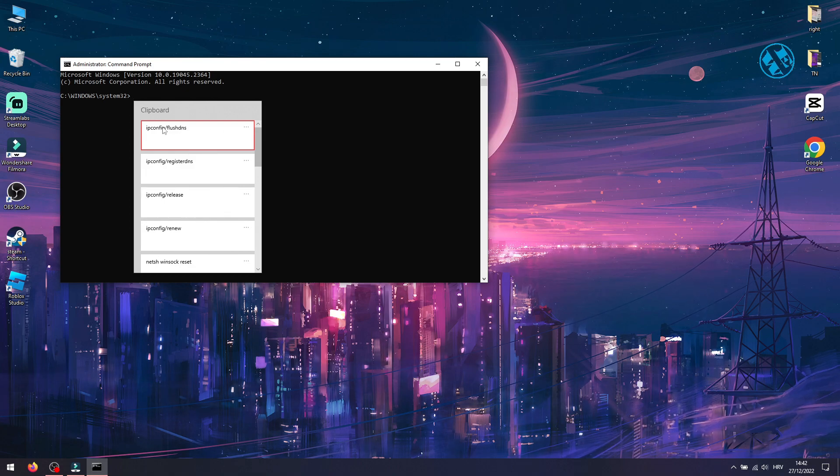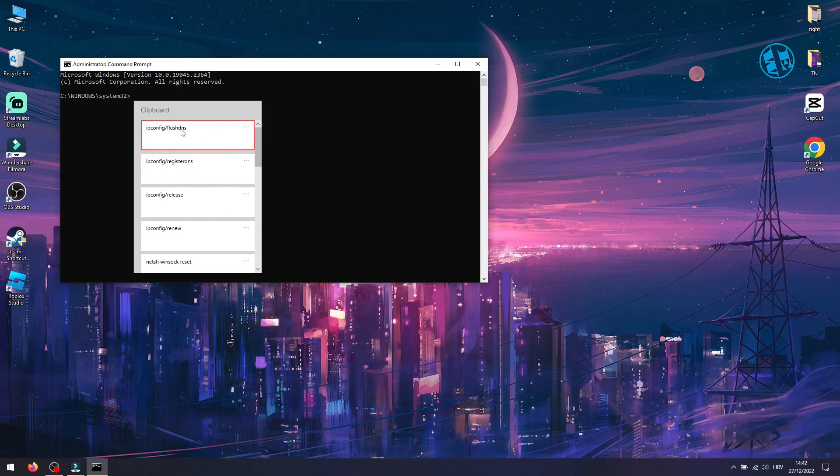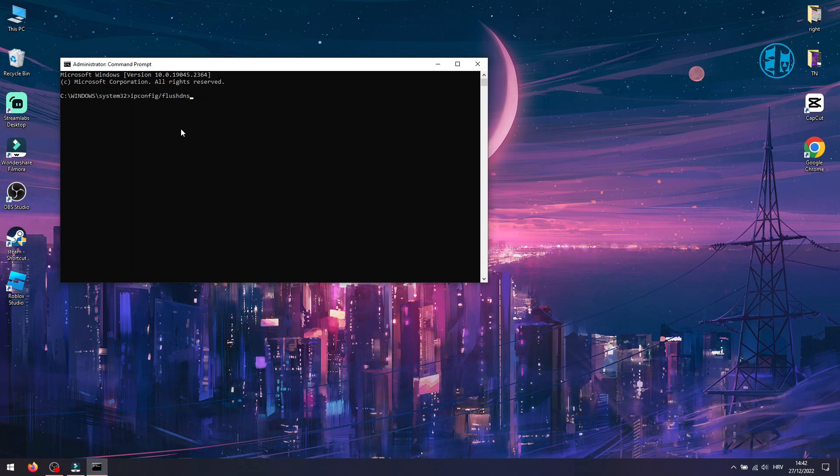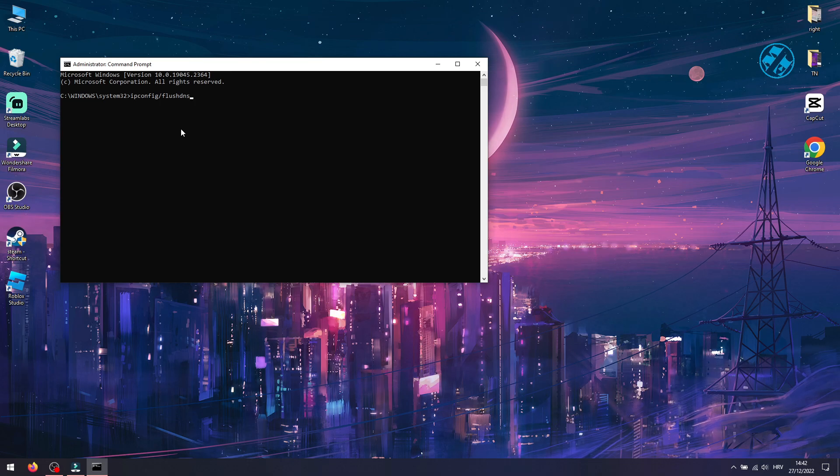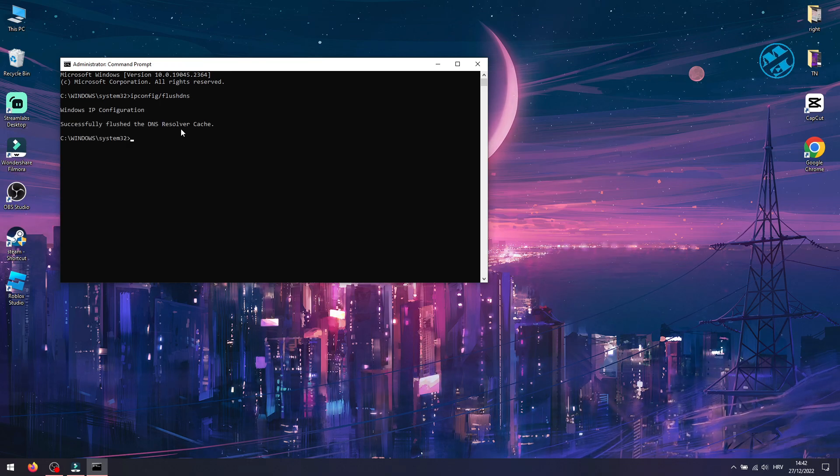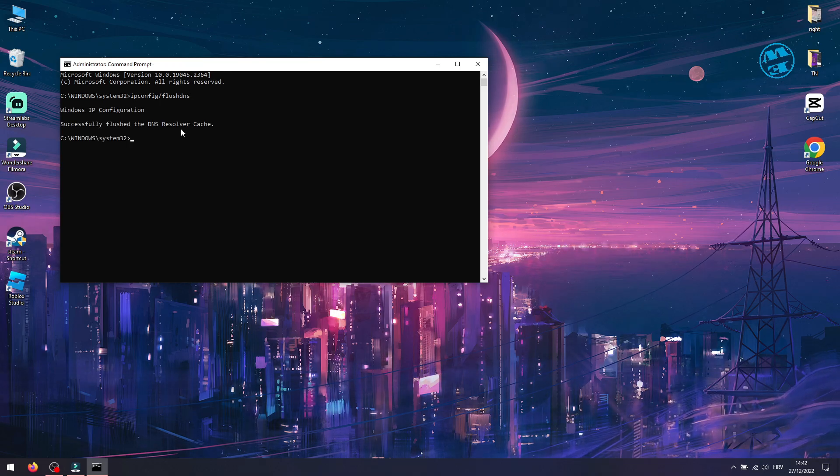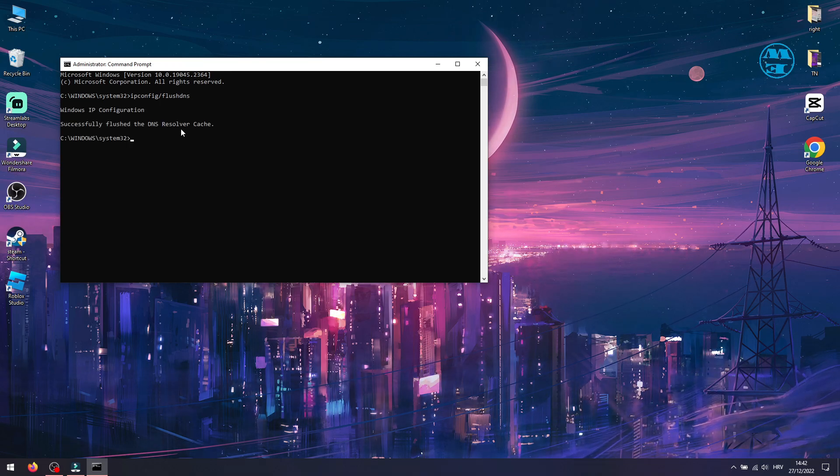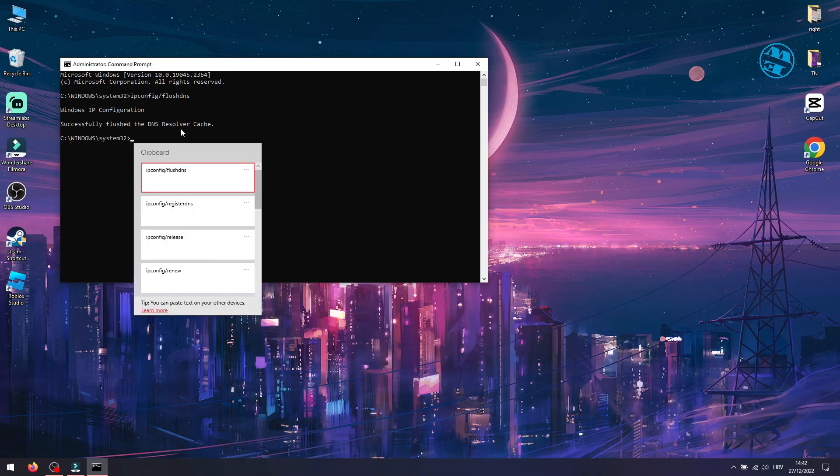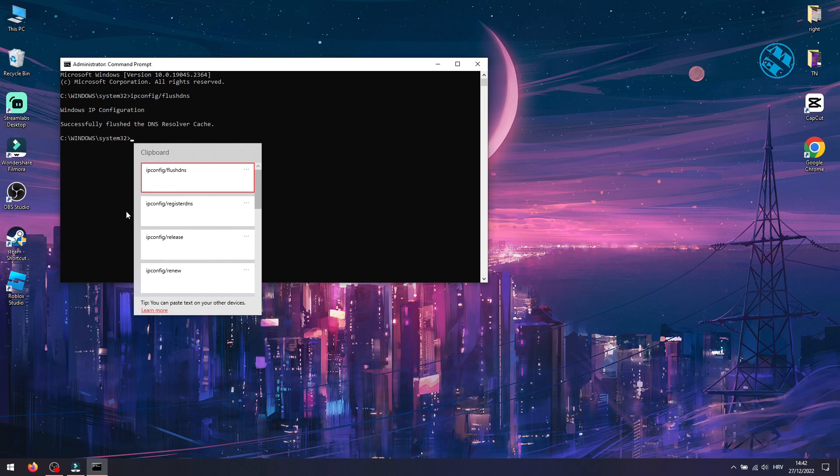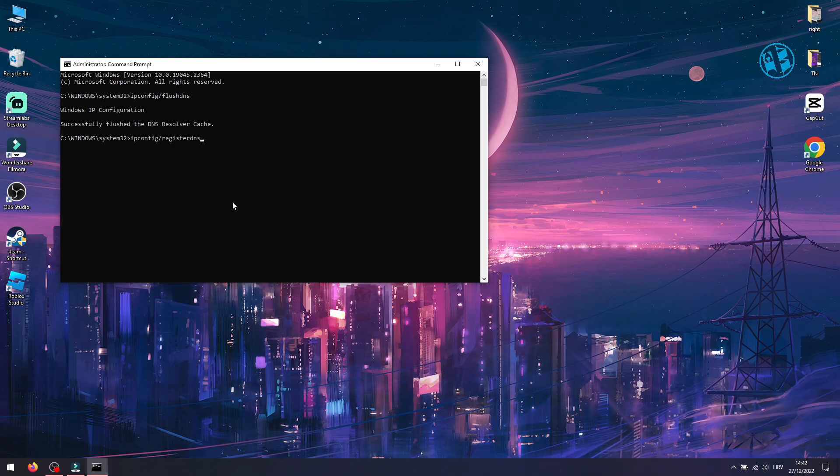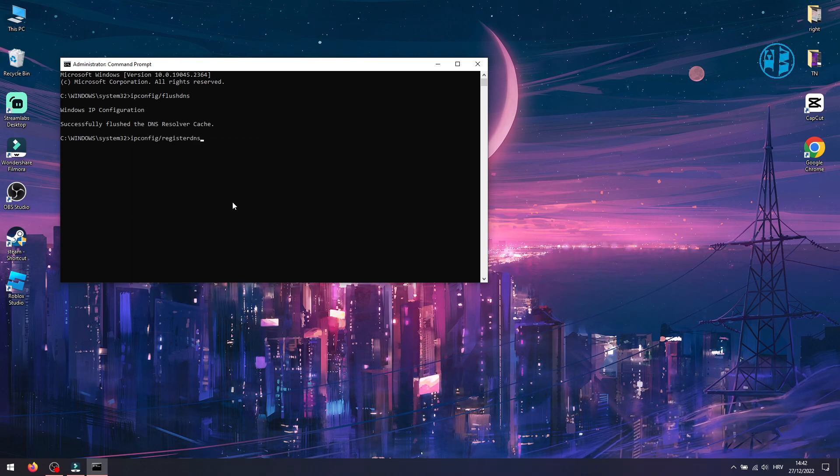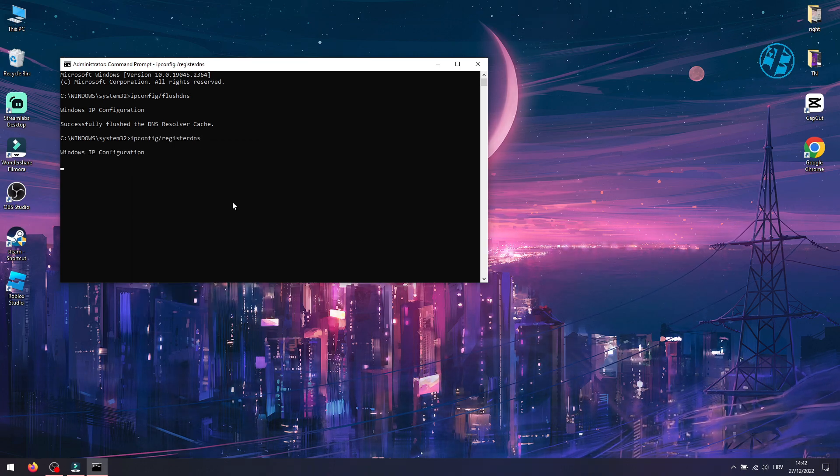First command is: ipconfig /flushdns and press Enter. Next type: ipconfig /registerdns and press Enter.